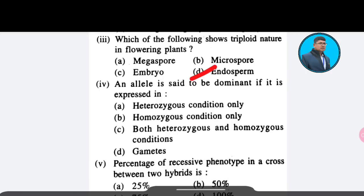Fourth question: An allele is said to be dominant if it is expressed in — Option A: heterozygous condition only; Option B: homozygous condition only; Option C: both heterozygous and homozygous conditions; Option D: gametes. The correct answer is Option C — both heterozygous and homozygous conditions.